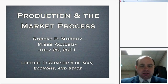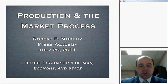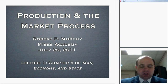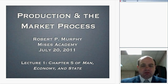Welcome everybody. This is the second installment of our tour of Man, Economy, and State. This is Lecture 1 of the course entitled Production and the Market Process, where we're covering the middle section of Man, Economy, and State. Today's lecture is on Chapter 5.